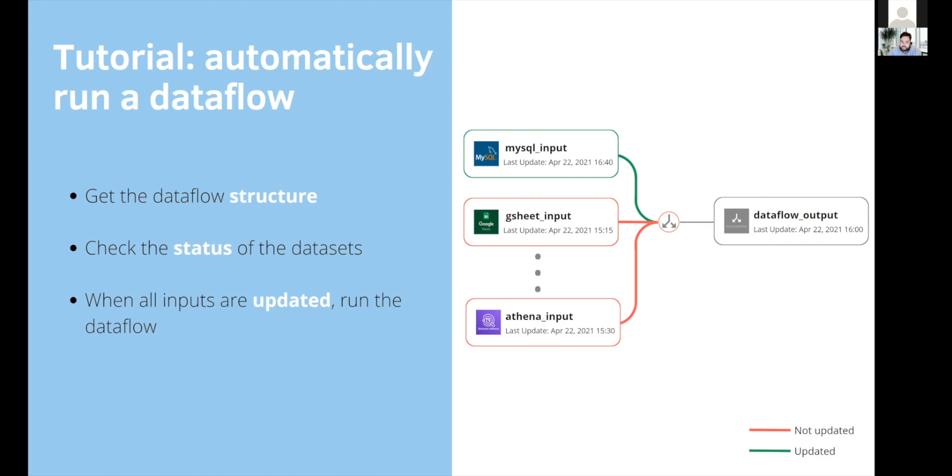Today, we are going to show how to schedule the run of a data flow when all of its inputs are updated. And in order to achieve this goal, we are going to divide this problem into three main steps. So first of all, we are going to get the data flow structure in an automatic way, and we are going to use Python for this. Then we are going to check the status of all of our data sets, and then we are applying our condition.